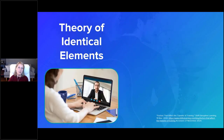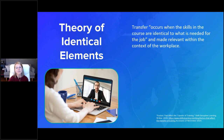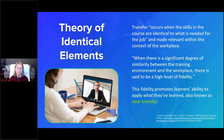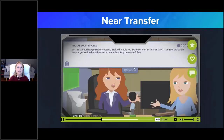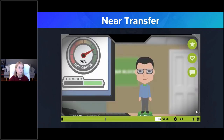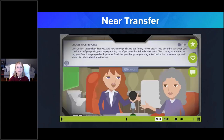Let's take a closer look at the theories behind those methods. The theory of identical elements asserts that transfer occurs when the skills being taught are identical to those needed on the job and placed within that context — the training environment and workplace are very similar, making it easier for learners to apply what they learned. This is also referred to as 'near transfer.' Soft skills and client interactions lend themselves fairly well to this approach in e-learning.